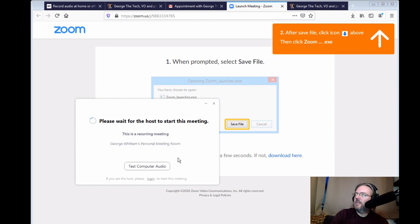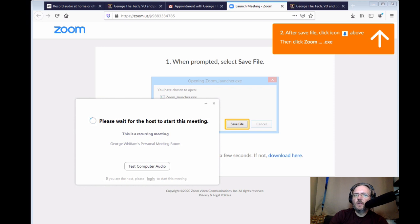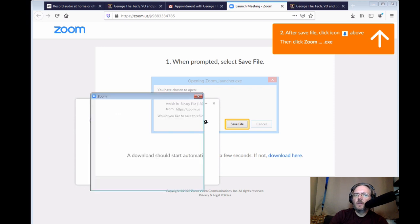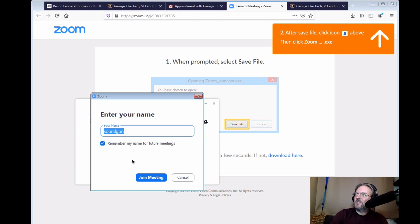Now you have this ready. You can also at this time test computer audio to make sure you have your audio settings set correctly. If I haven't joined yet, you'll see this prompt. Once I do join, then you'll see enter your name. Just use my old college nickname, Soundgun. Join Meeting.